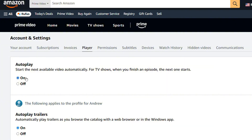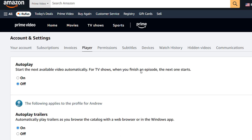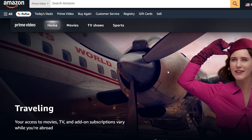You will see the Autoplay option. Simply turn off autoplay by pressing the Off button. That's it — you will no longer have autoplay for videos. You can also do that for trailers as well.